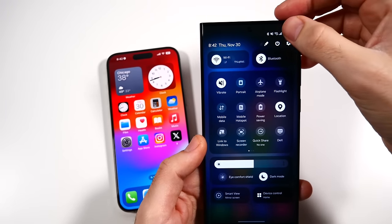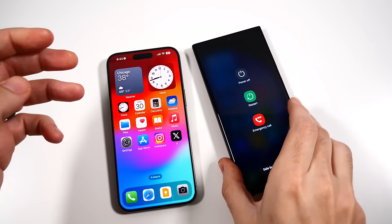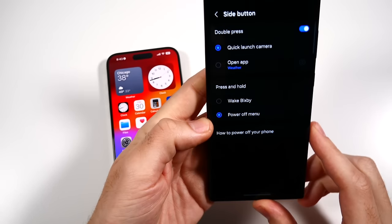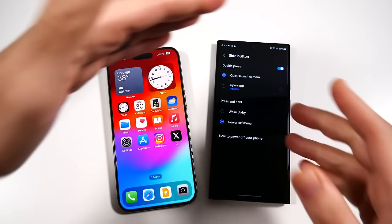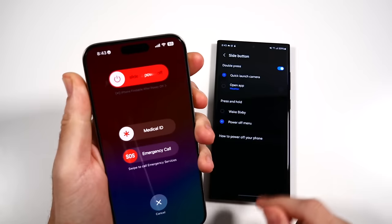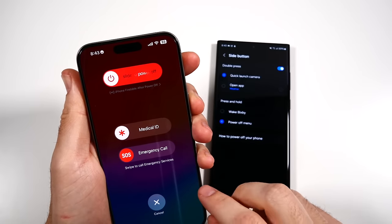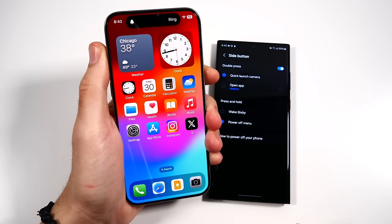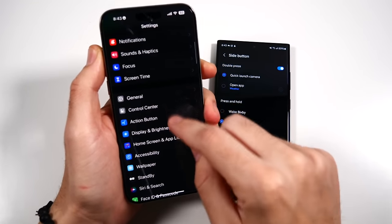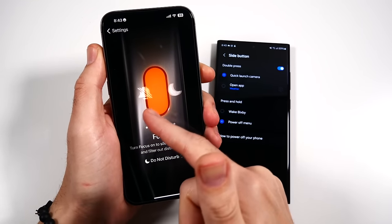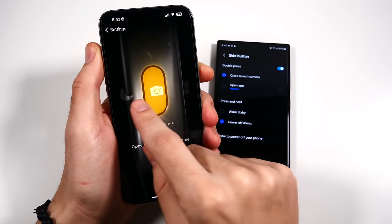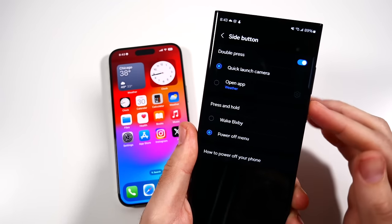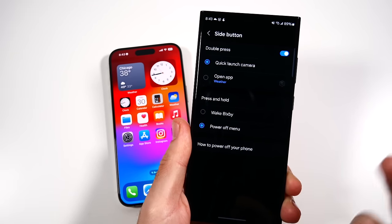In Samsung's quick panel layout, you can actually power off the phone right there, with three options: restart, emergency call, and power off. One UI 6 also shows side button settings at the bottom, where you can tweak what the power button does — similar to Apple's Action Button. On iPhone, you have emergency call, medical ID, and power off. The Action Button on iPhone is similar to Samsung's side button, where you can quick-launch camera or set it to ringer, but you do have to go into settings to configure it.